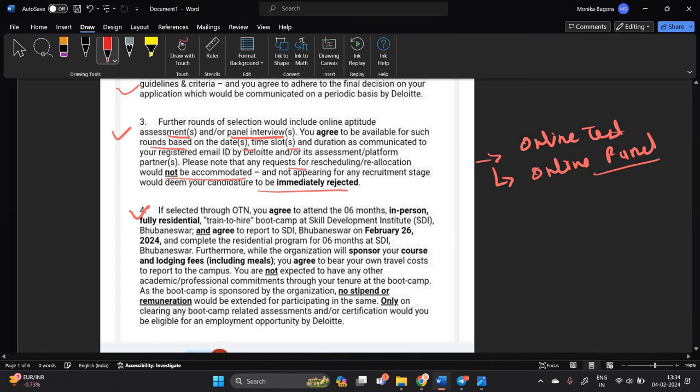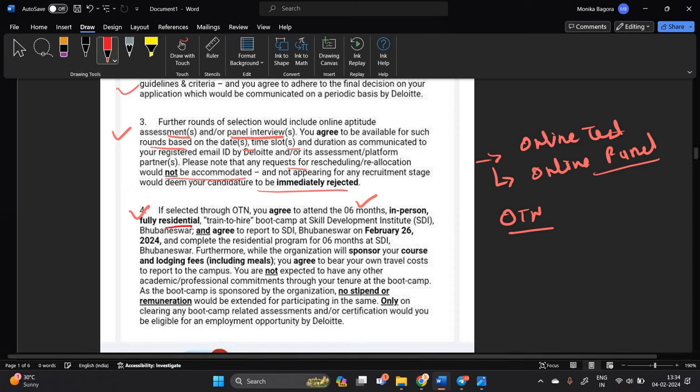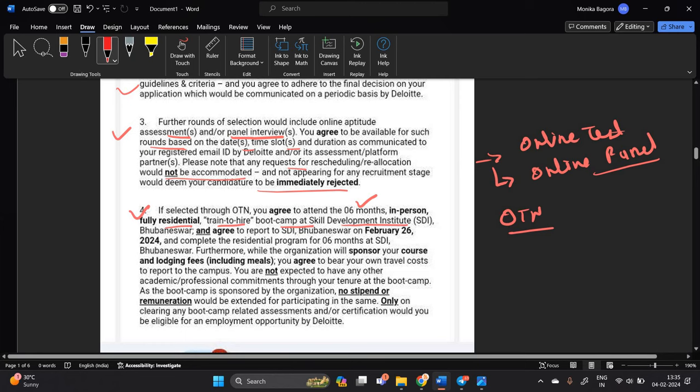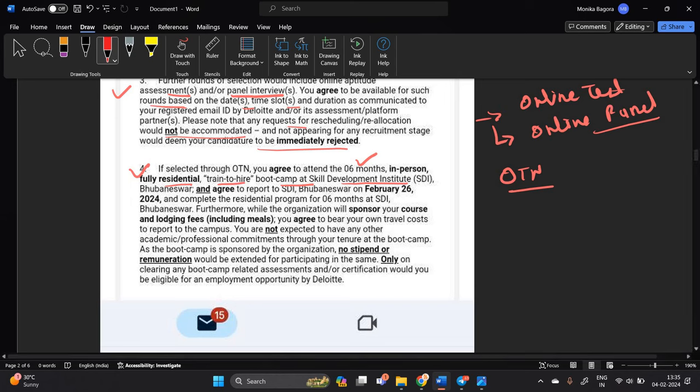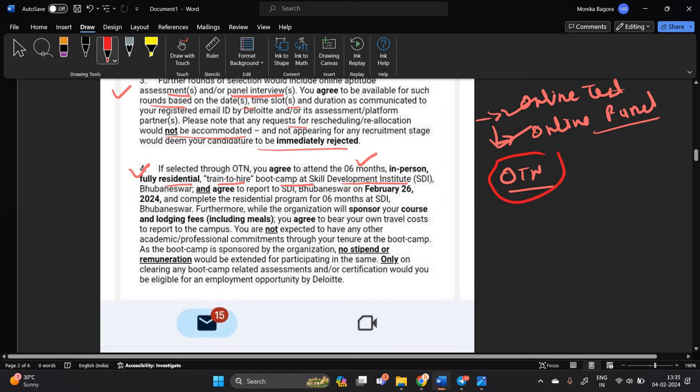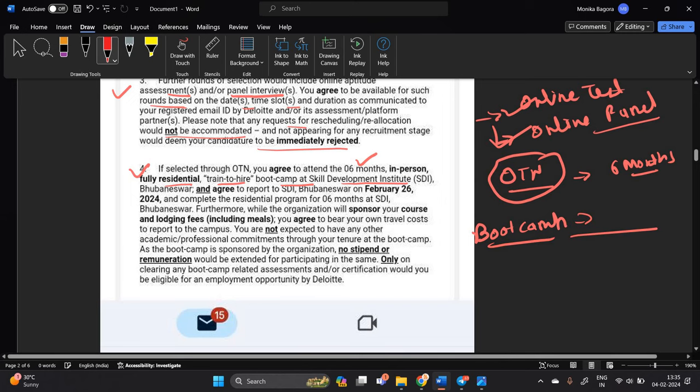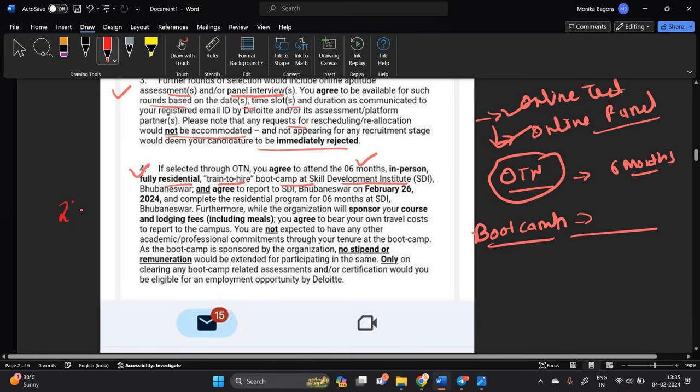So if selected through OTN they mention that if you are selected through OTN so you have to attend six month in person fully residential trained to hire boot camp at a skill development SDI Bhuvaneshwar and agree to report to SDI Bhuvaneshwar on 26 February. One of the most important point you cleared the online test you cleared the online interview or panel interview after that you have to you have to agree with six month boot camp. In the boot camp they will basically they will train you related to particular technology at the skill development SDI Bhuvaneshwar and agree to report on 26 February, immediate this month.